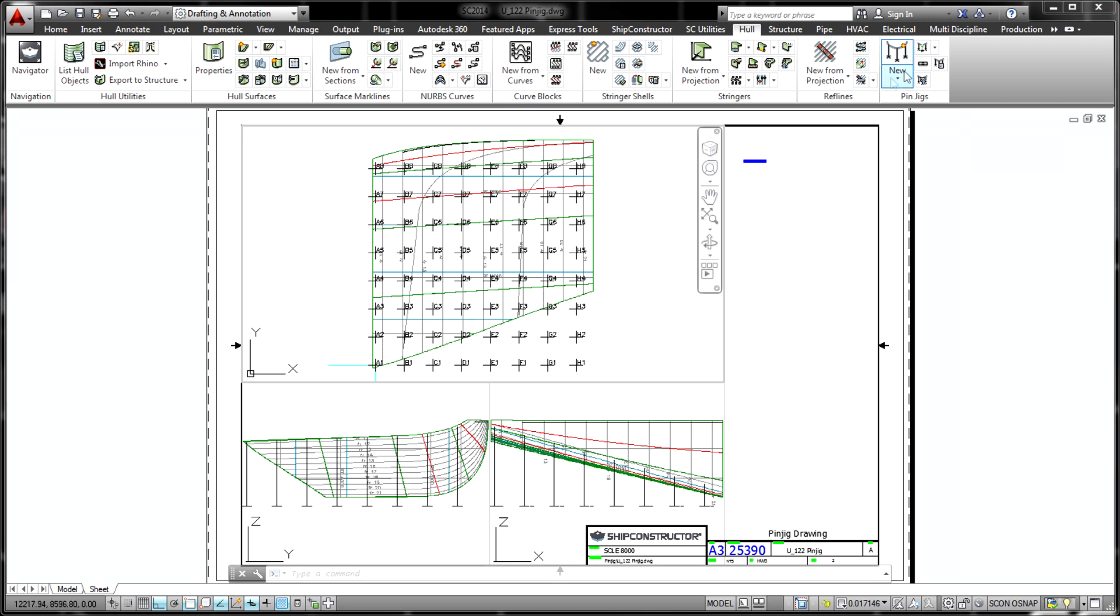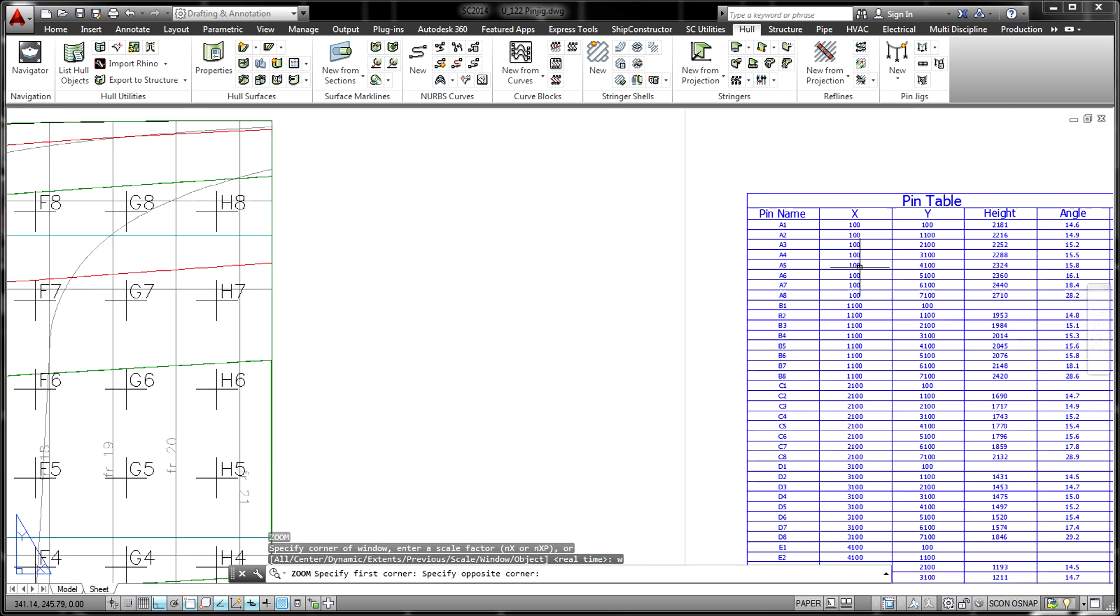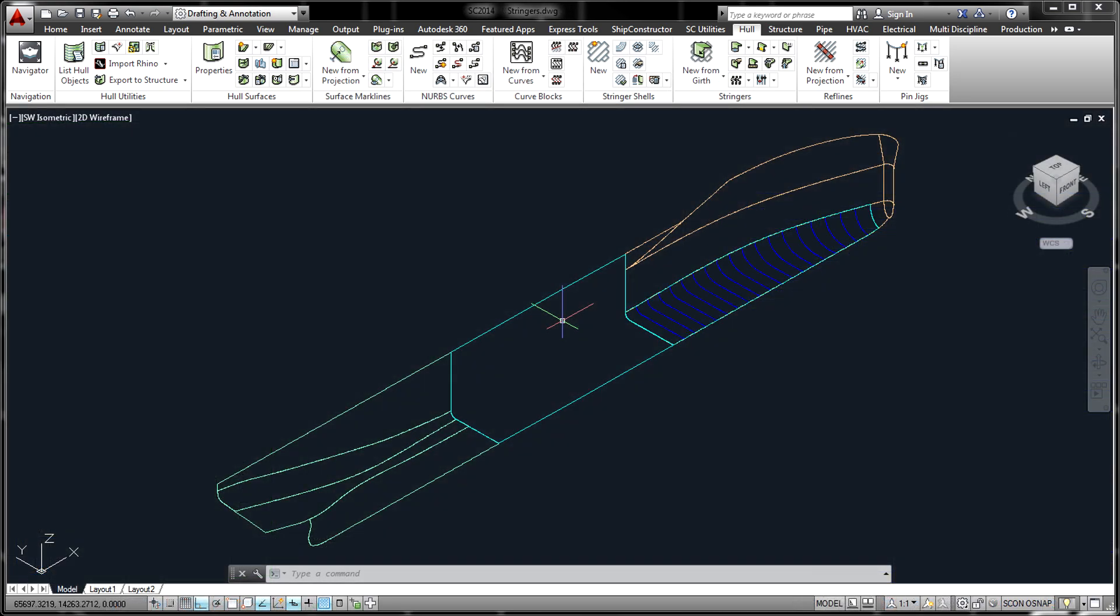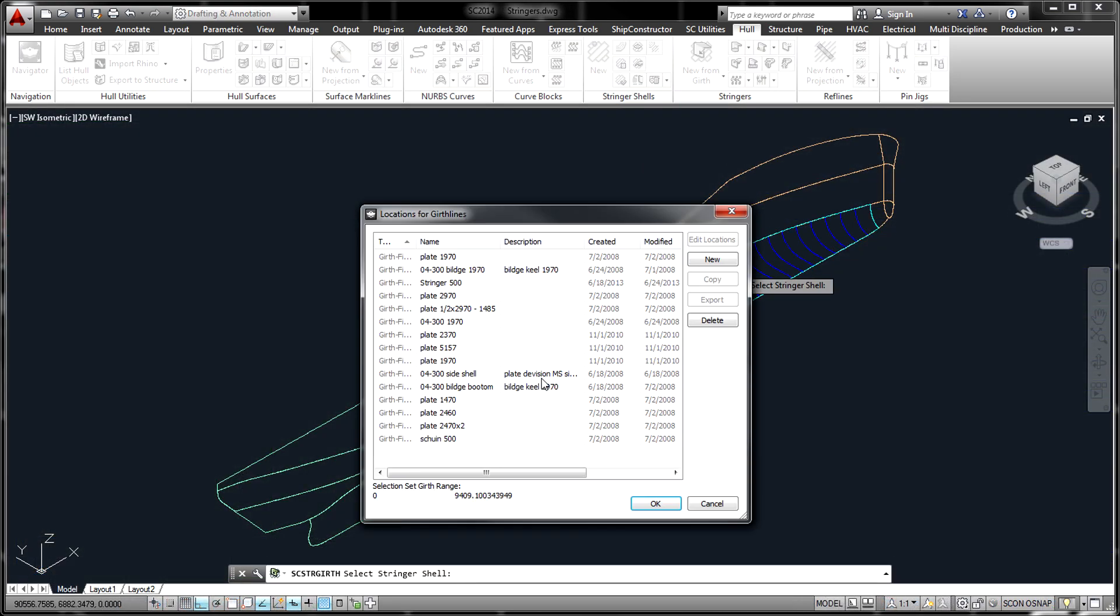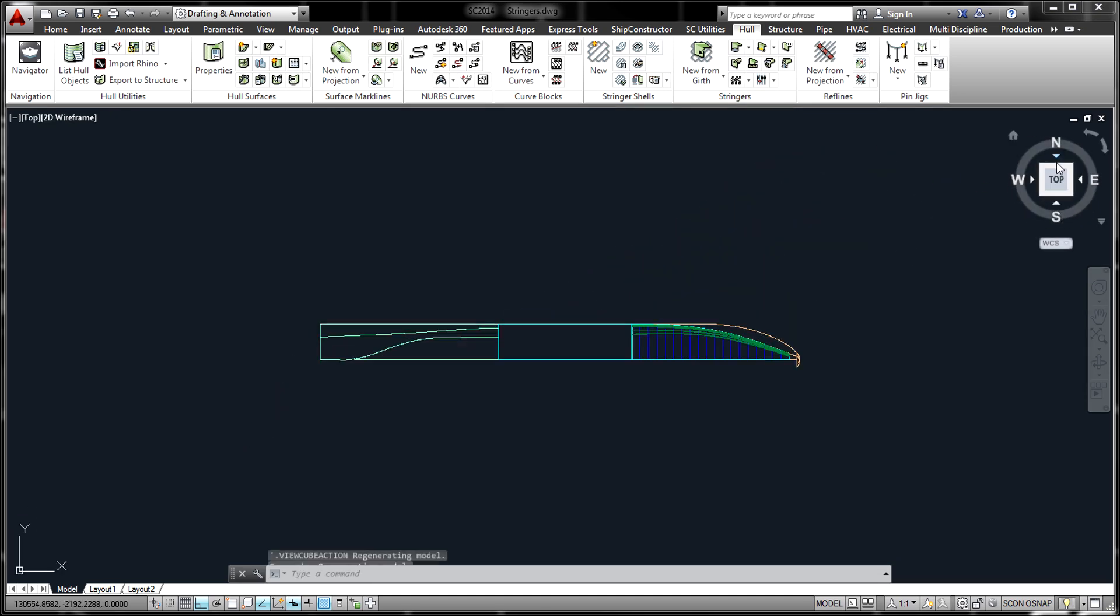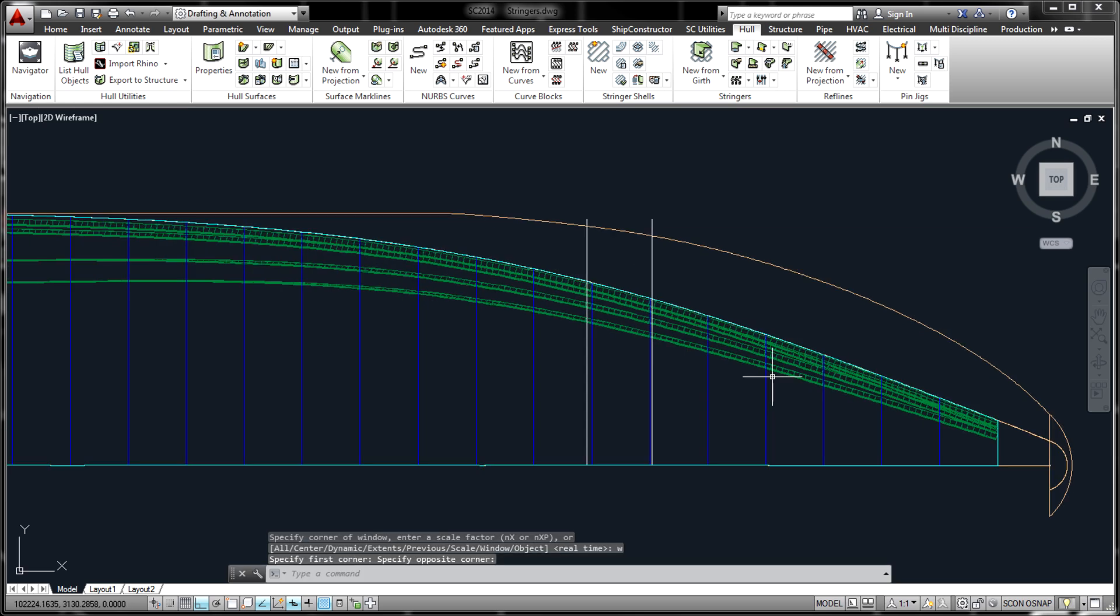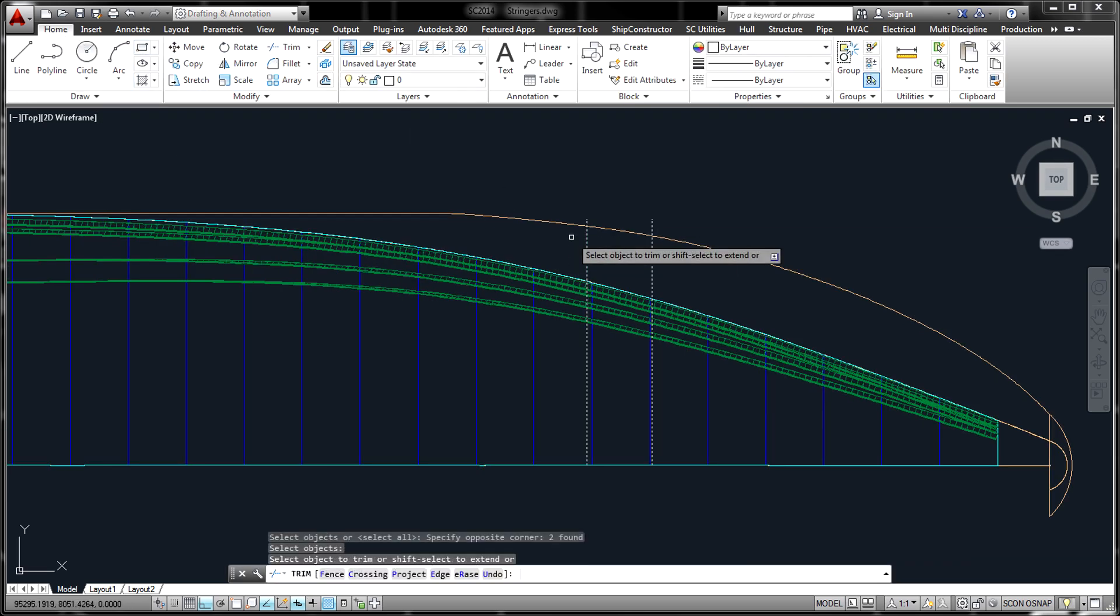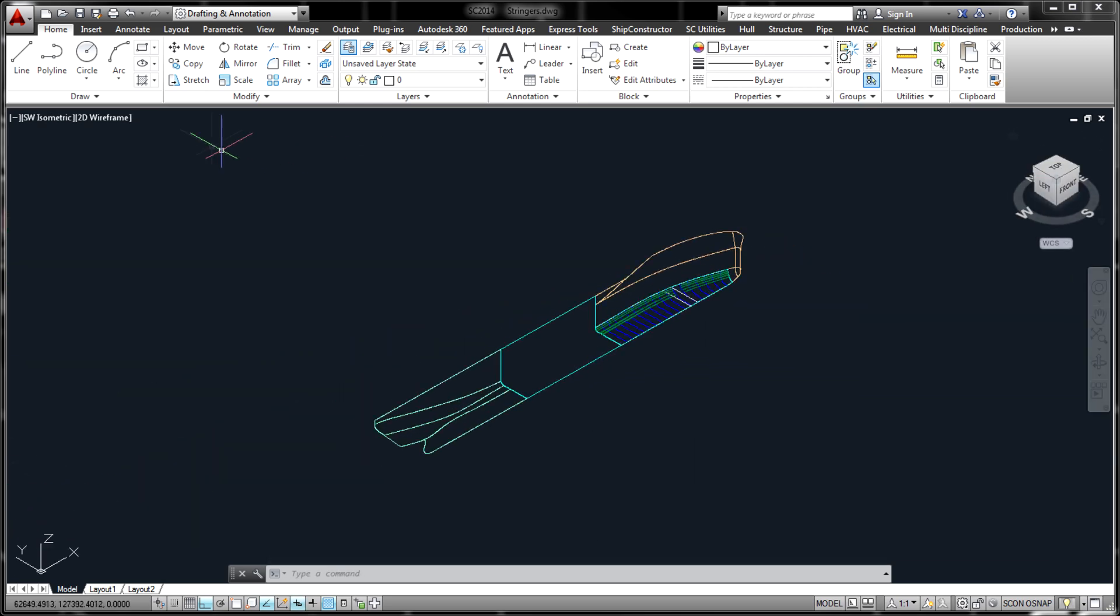The expanded plates and shell stringers in Hull are consumed by the Structure product and seamlessly integrate into plate nesting, profile nesting, profile plots, and the other processes that connect to Structure. The resulting curved plates and twisted stiffeners in the structure model remain associatively linked to the expanded plates and stringers in Hull and can be updated as changes occur.